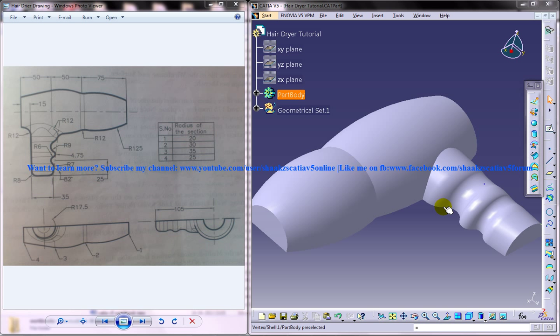Hi friends, this is Mohammed Shakeel here and in this tutorial I am going to show you how you can design a hairdryer using the part design and wireframe and surface design workbenches in CATIA V5.